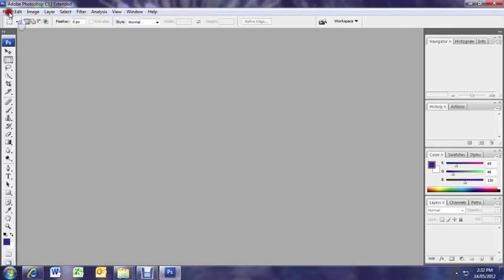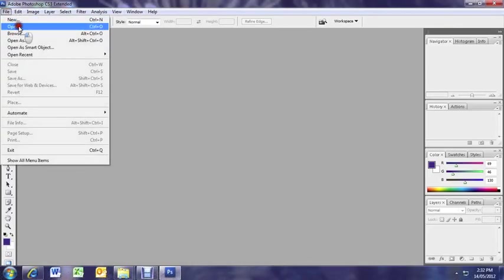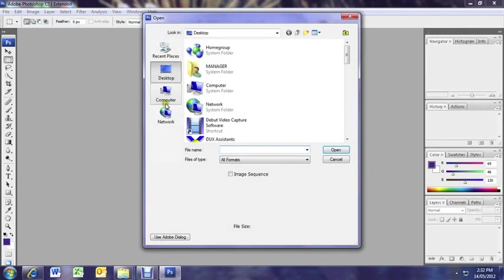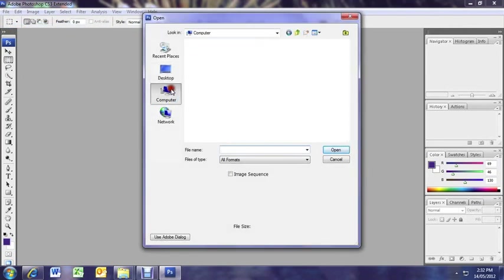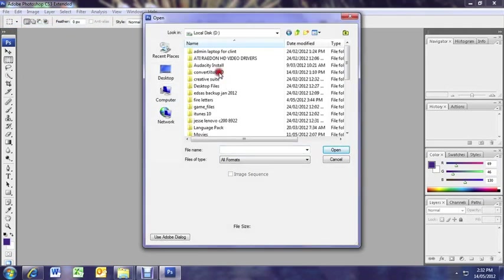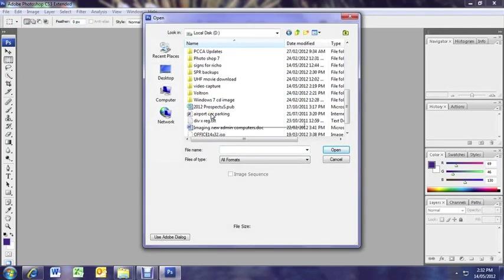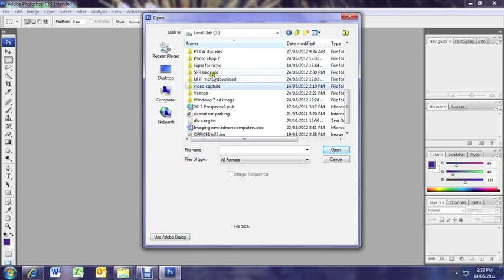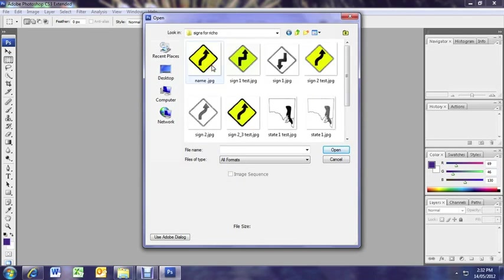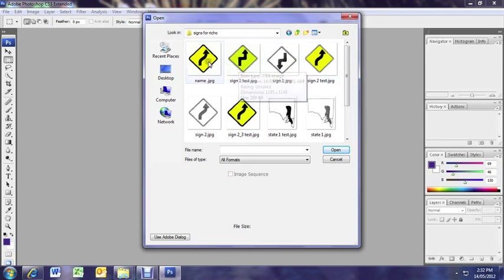Okay, another Photoshop tutorial. Today I've got an image that's been scanned from an old book. We want to tidy it up a bit, give it a bit of color, make it a bit fresher. You can see there, there's the signs.